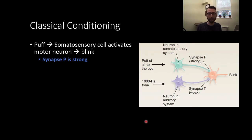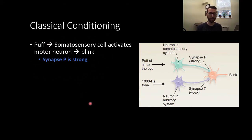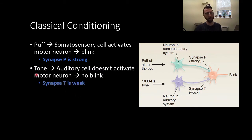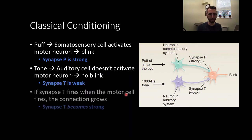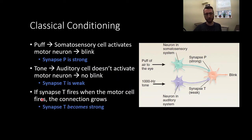This is a classical conditioning process because it's a predictive relationship. The air puff activates a somatosensory cell, which activates the motor neuron and produces a blink — that's a strong synapse. Before any conditioning, the tone activates the auditory neuron, but it won't activate the motor neuron since it's a weak synapse, so no blink takes place. However, if synapse T fires when the motor cell fires — if these two fire around the same time — synapse T will become strong.